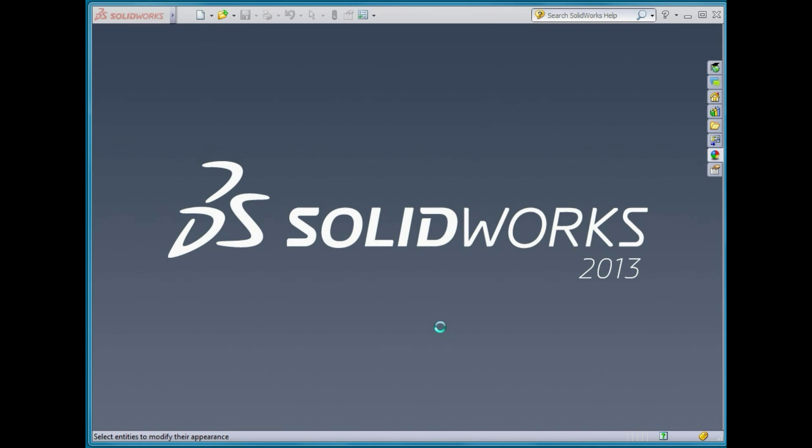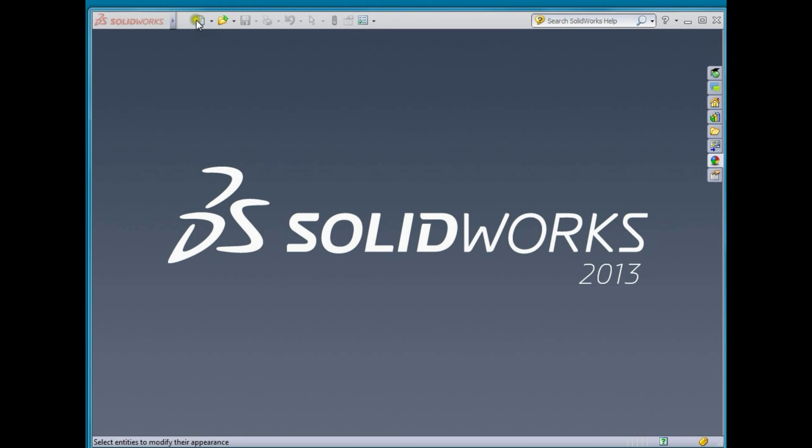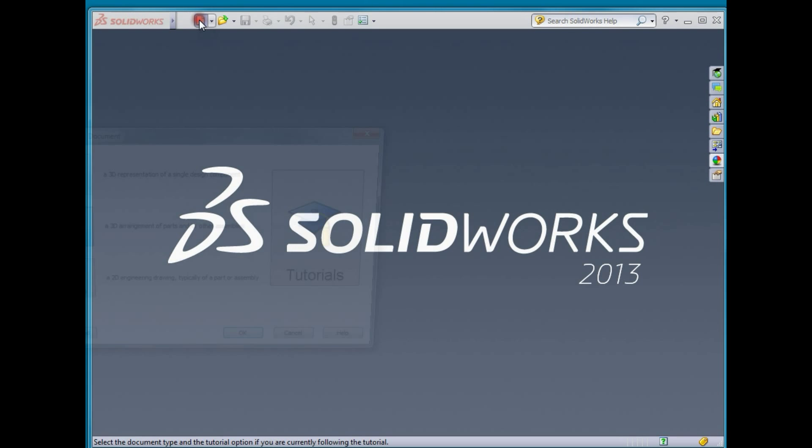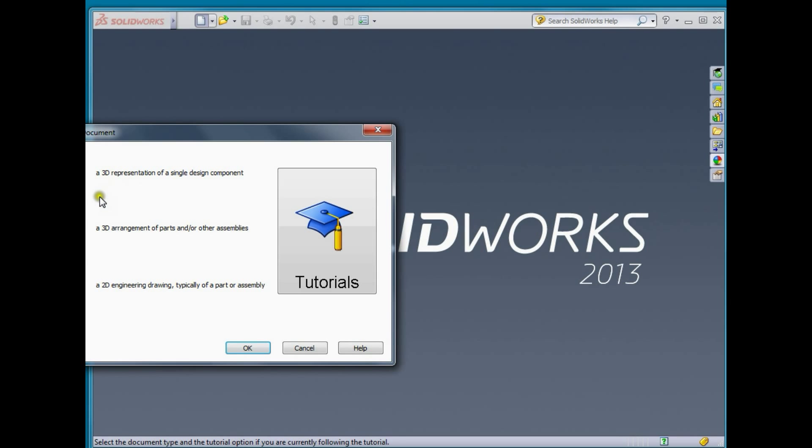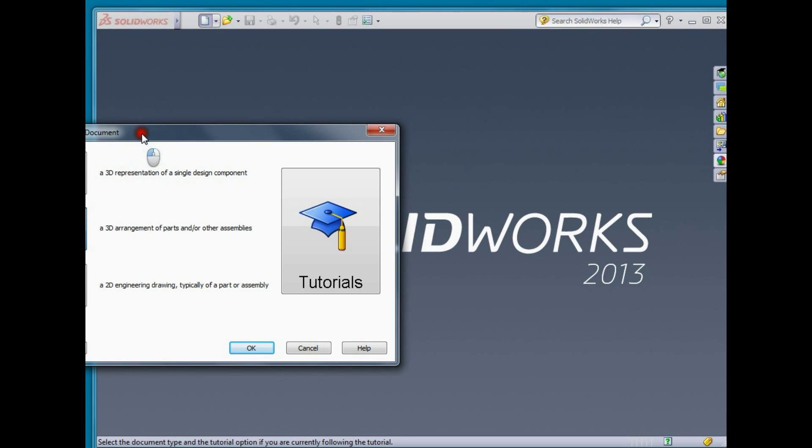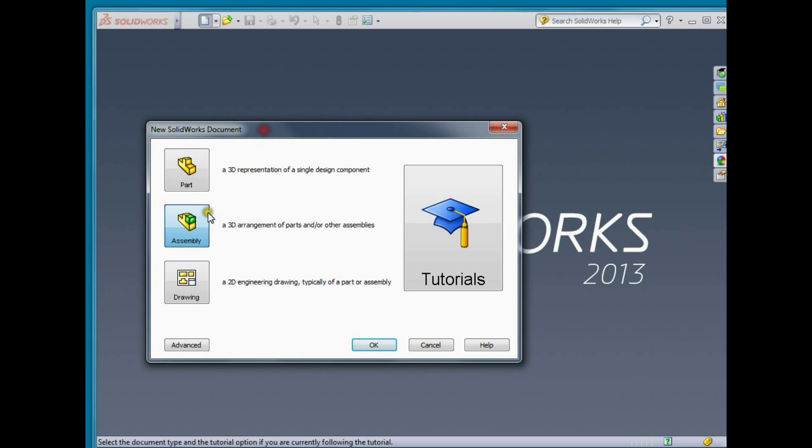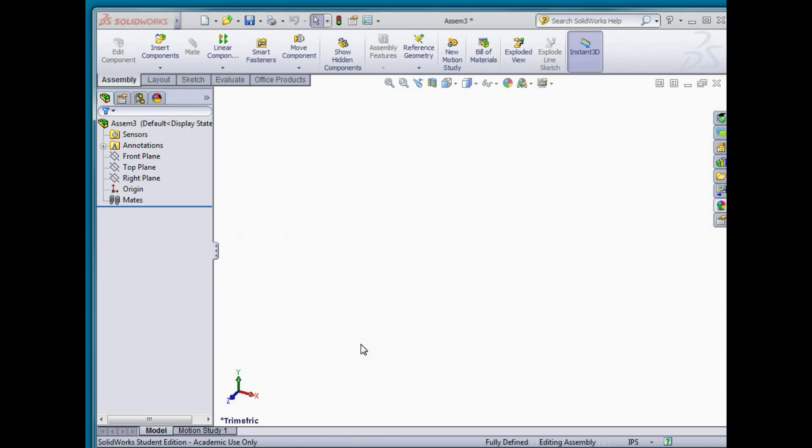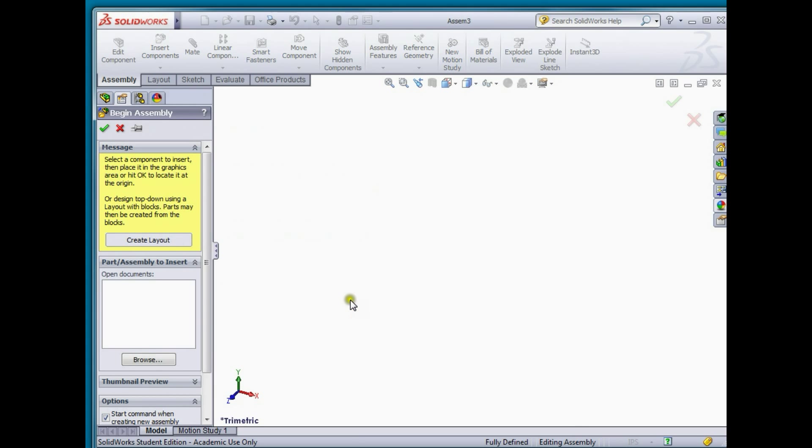I'm going to create an assembly and perform a motion analysis on it. I'm going to select open and create a new assembly. We'll select OK.